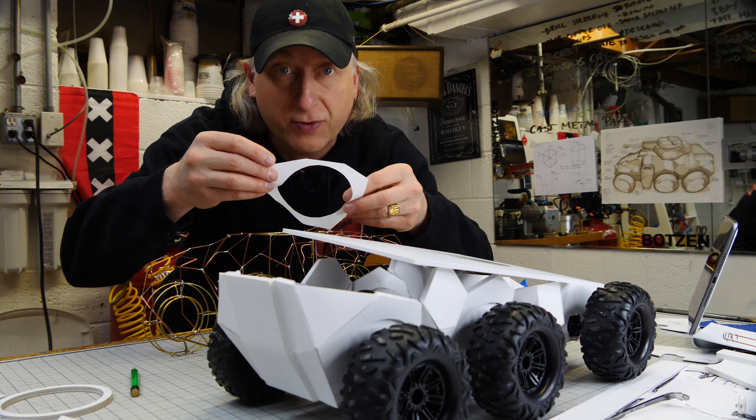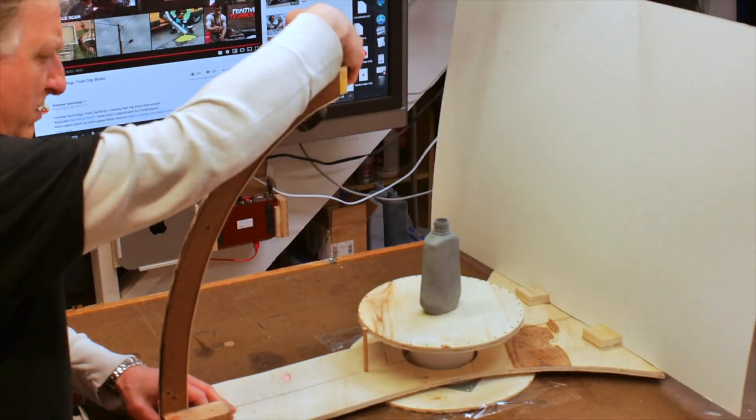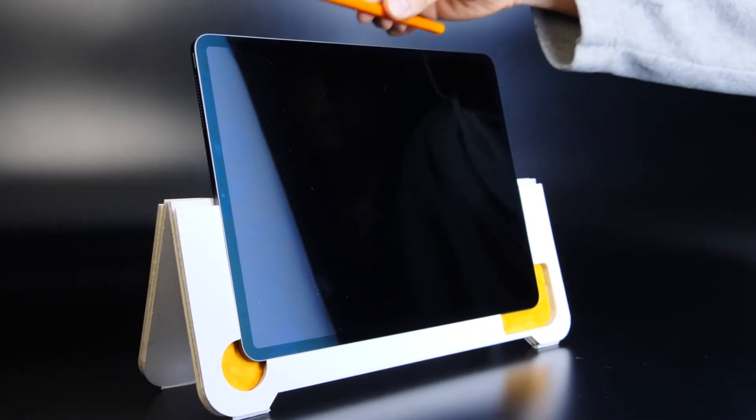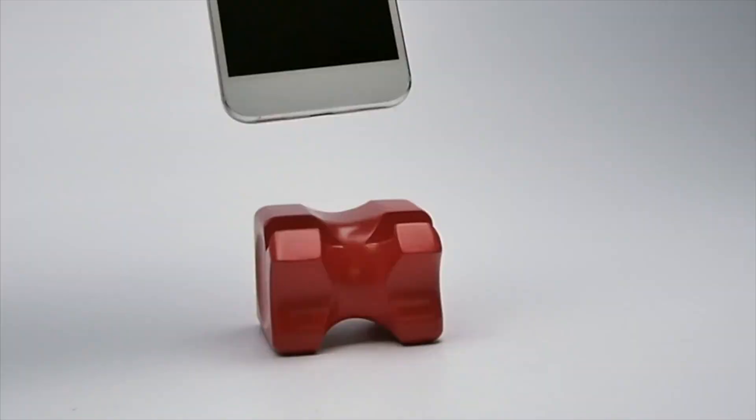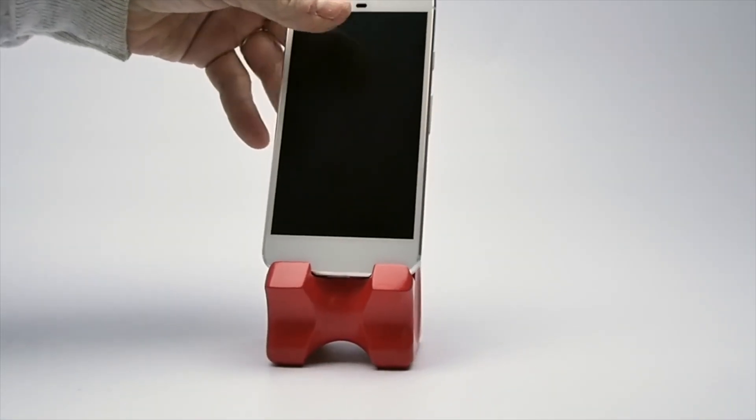My name is Eric Strebel. I'm an industrial designer. Welcome to my channel about product design and making.